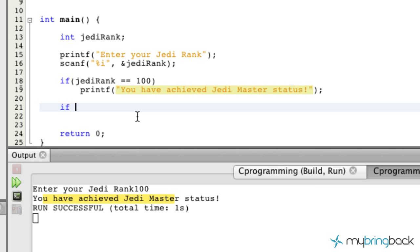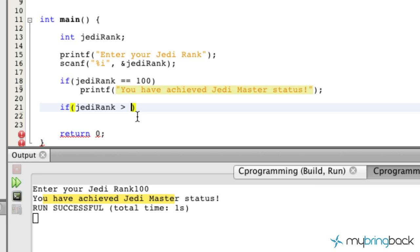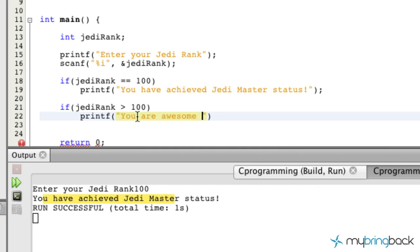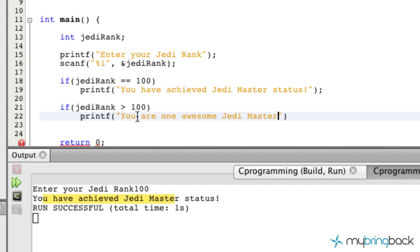So now let's put in another if statement. We'll put like if jediRank, and I'm going to use another comparative or relational operator, and that's going to be greater than. So if it's greater than 100, so that means it's going to be 101, 102, all the way up to infinity. If it's greater than 100, we're going to print on the screen 'You are one awesome Jedi Master.'